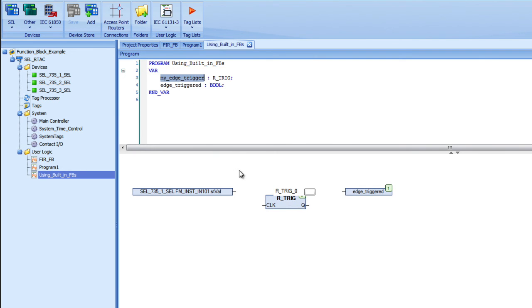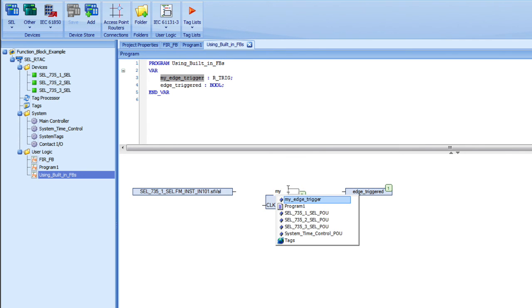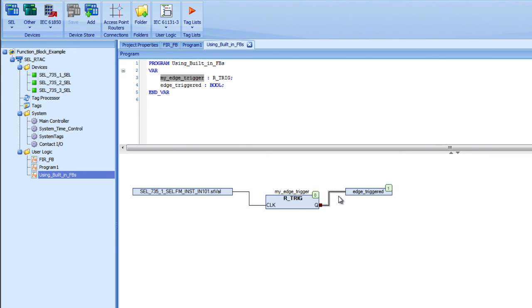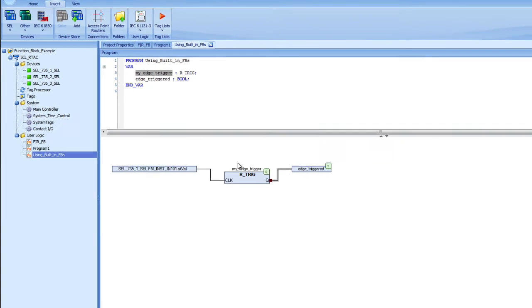To use that, I need to make a function block instance of it, which I did up here in the var section. Similar to the function block that I created, I make instances of that function block in the var section. If I'm using a function block that is a standard function block like an R_trig or a T_on or one of those things, I also have to make instances of those, and I can name them whatever I want.